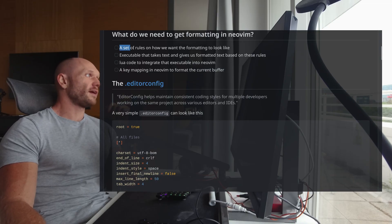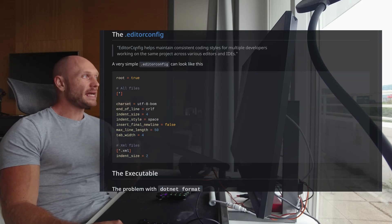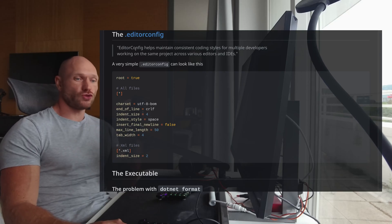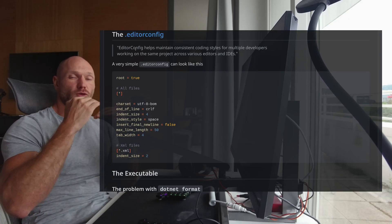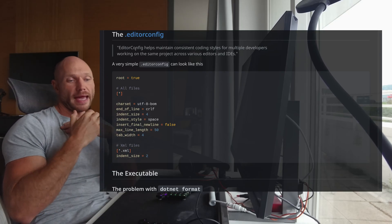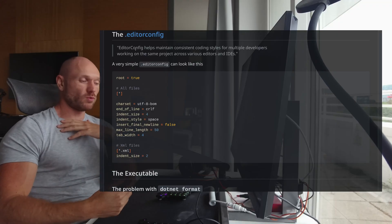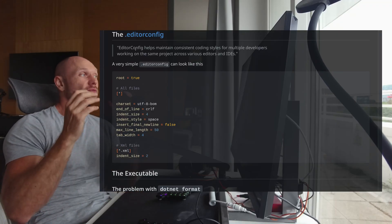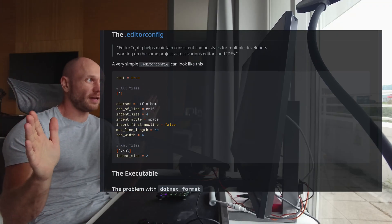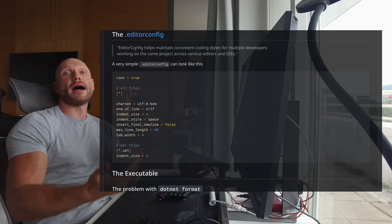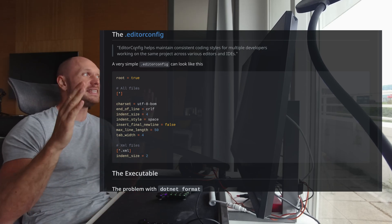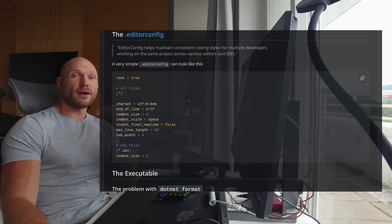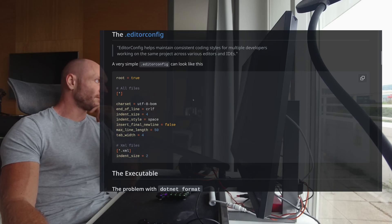Talking about the first thing, a set of rules on how we want the formatting to look like. The editor config is a concept that allows you to have one file that contains all the rules for your formatting and no matter what people you have in your team and what editors they work with, they will have consistent formatting independently from the IDE.